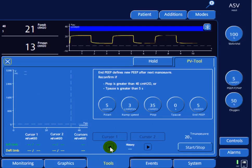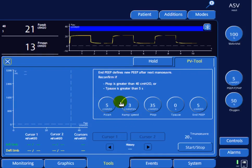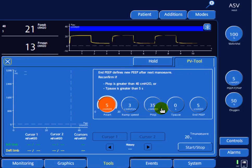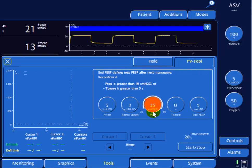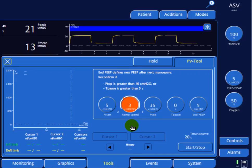Once you click OK you enter this window, where you can give one breath. You can define the starting pressure, which is the starting PEEP — let's set it to 5. We're going to go from a PEEP of 5 all the way to the top pressure, which is the peak inspiratory pressure of 35, at a ramp speed of 3 centimeters of water per second.